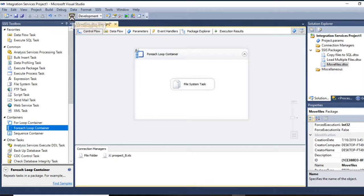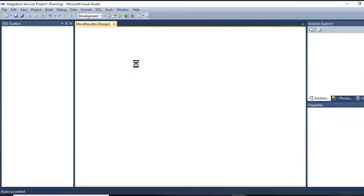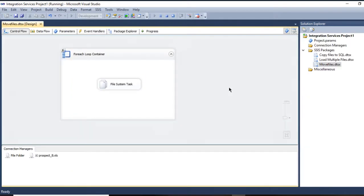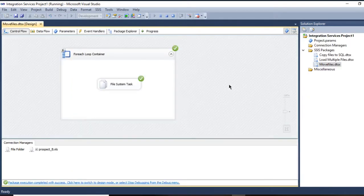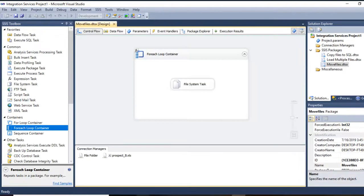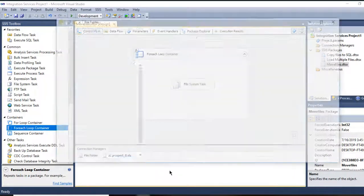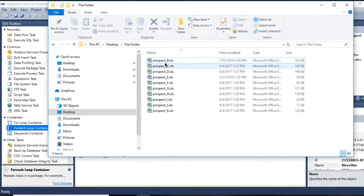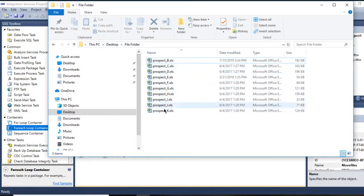So let's run the package and see. It's run. Let me go back. See, guys, all the Excel files have been moved to my destination file folder.